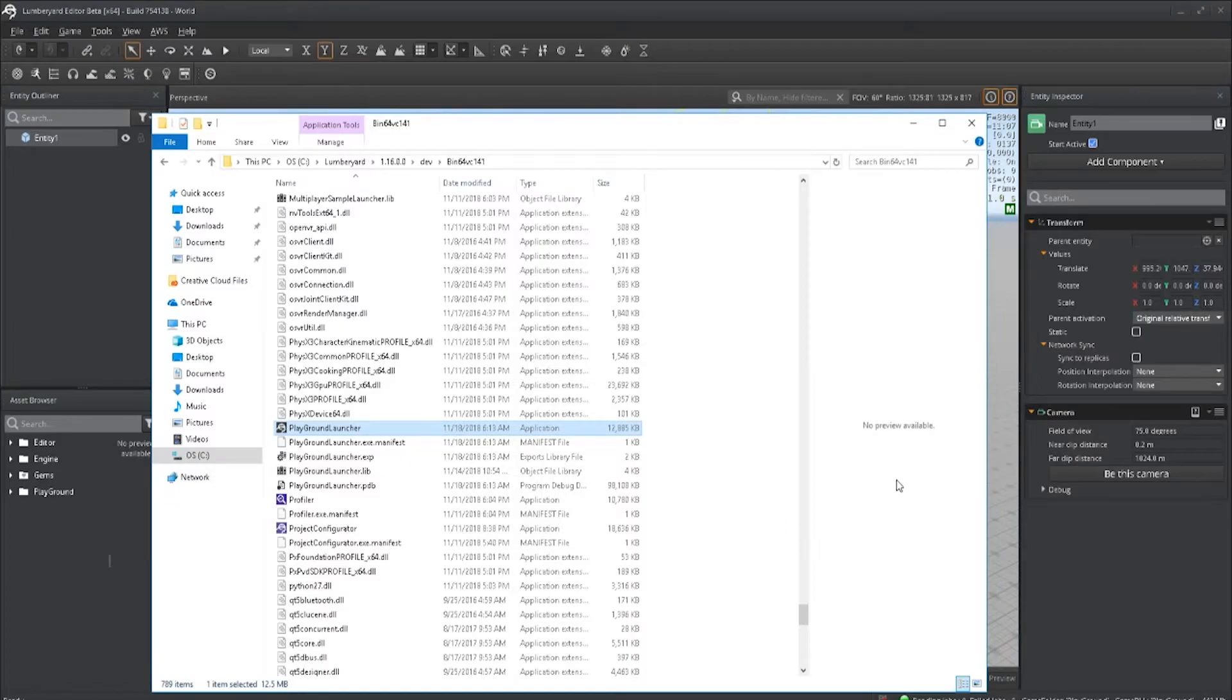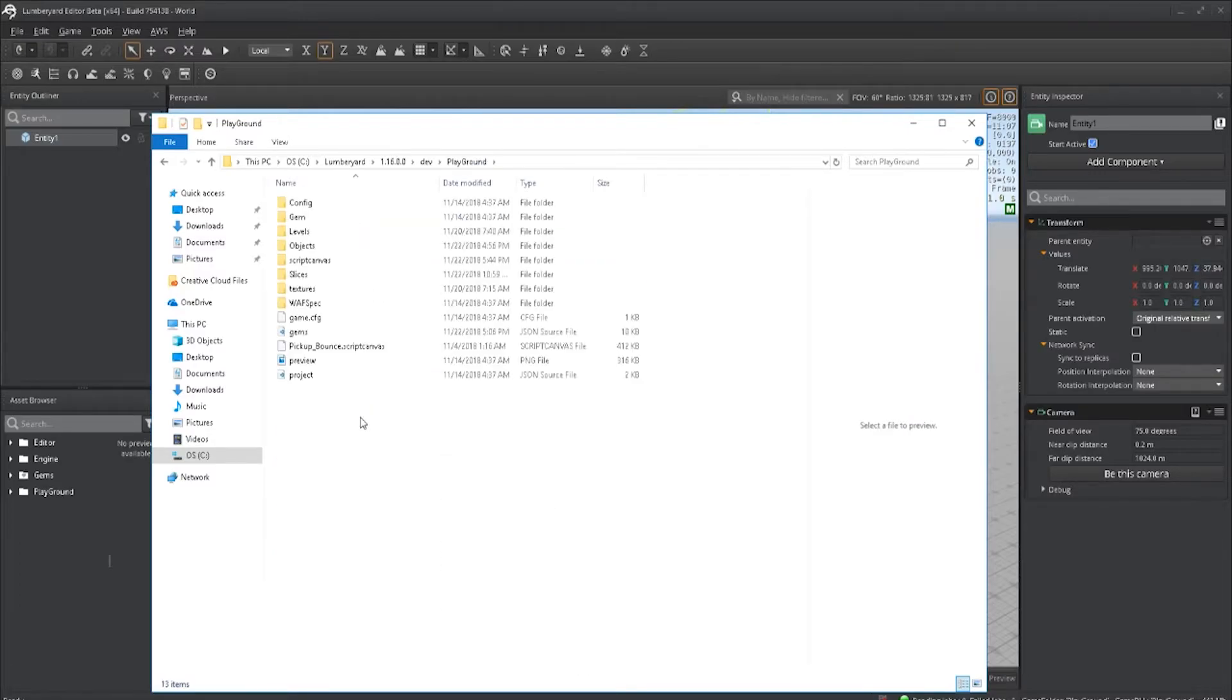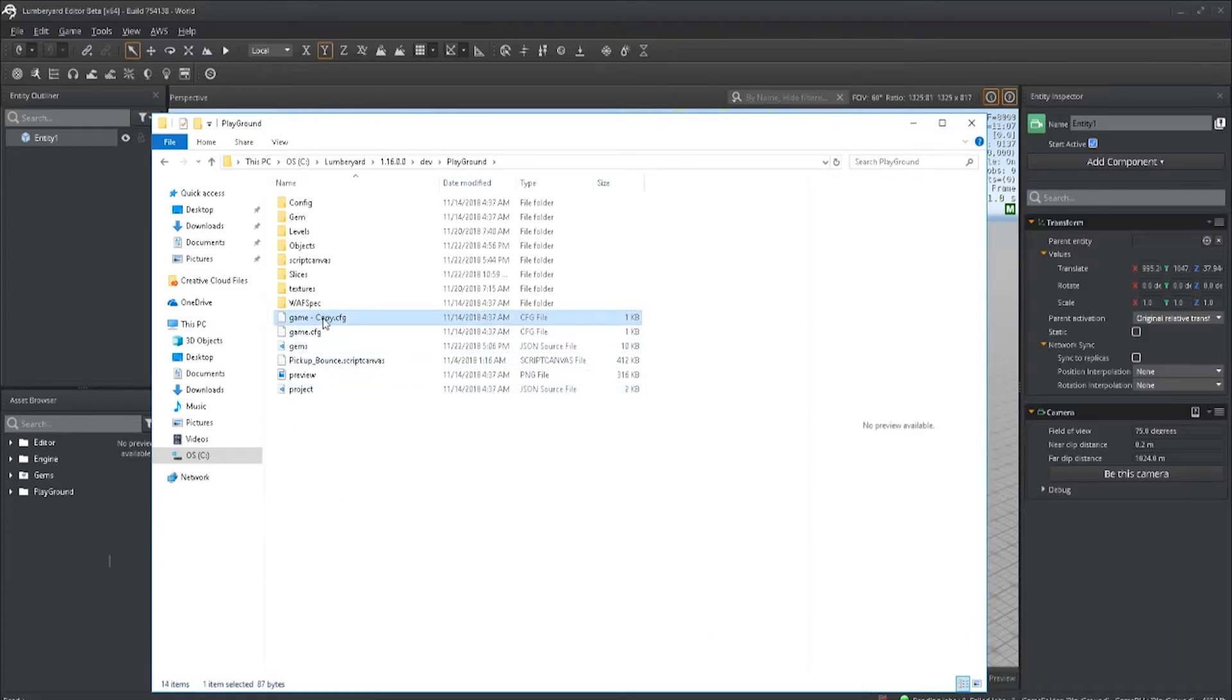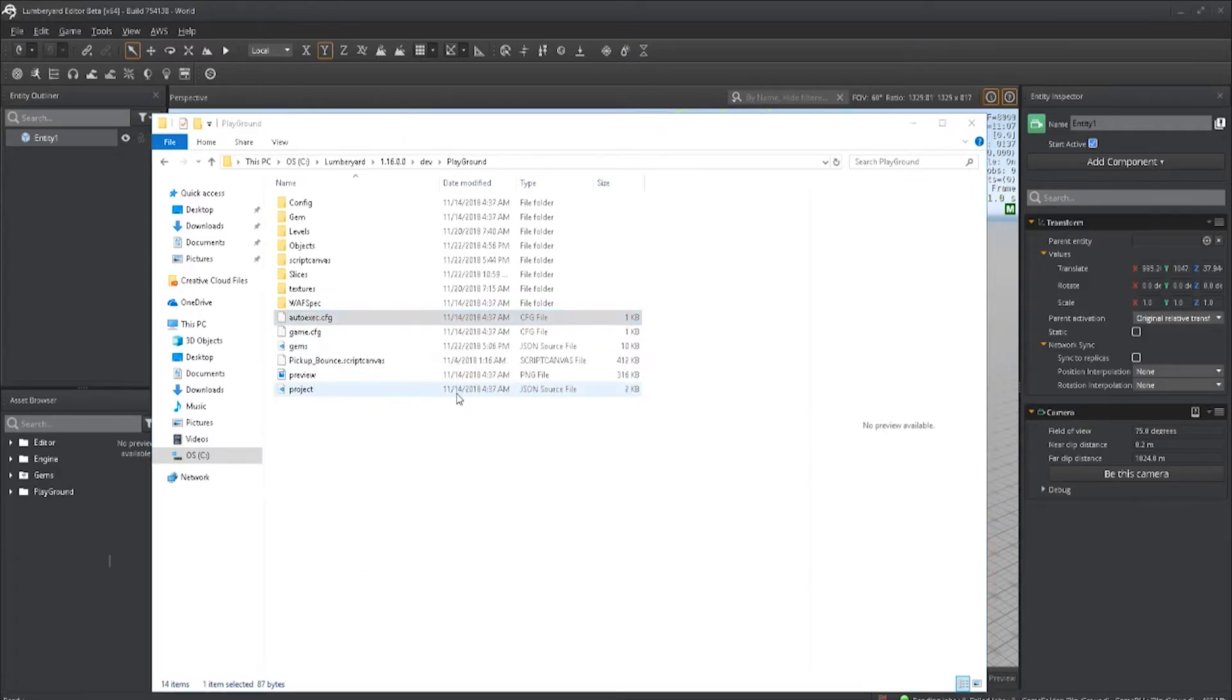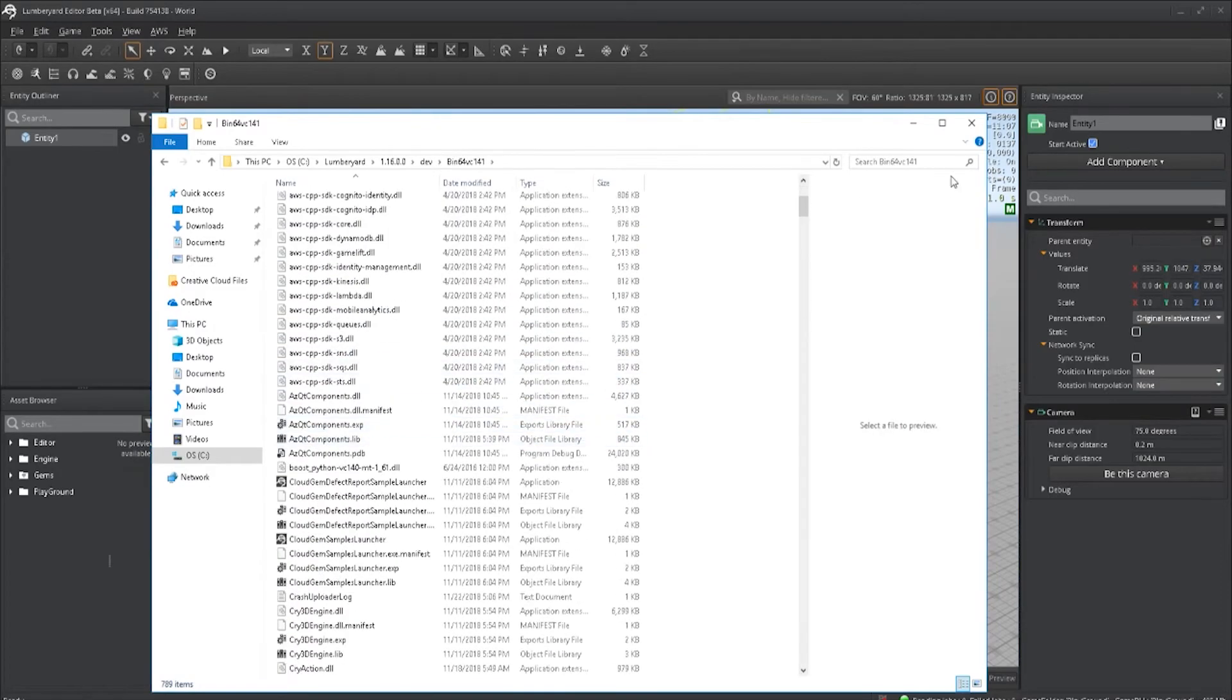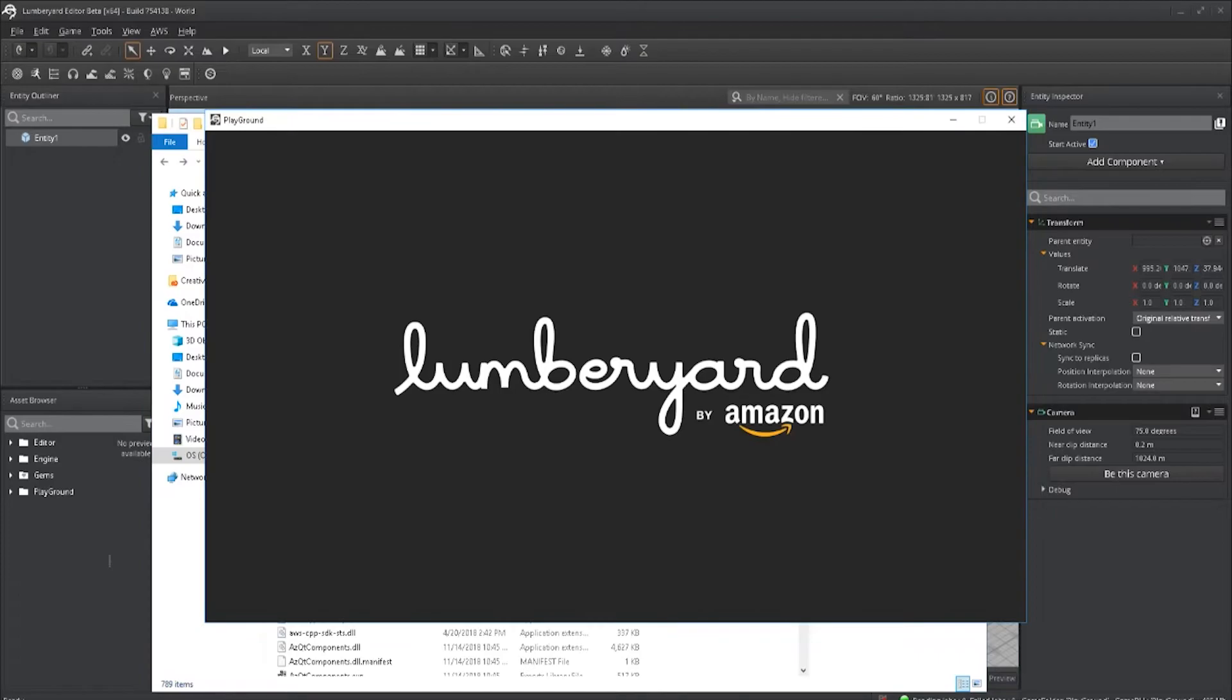To combat that, what you want to do is go to your root folder of your project. Find the file auto-exec.cfg. Open it with any text editor. And inside this, we want to type map space in your level name. So go ahead and save that, close it and reopen your project. You should now get your level loaded by default. There you go.